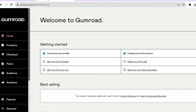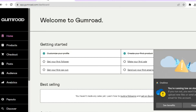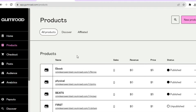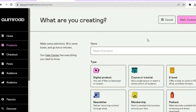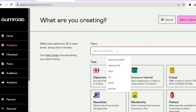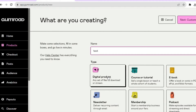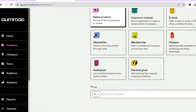Once you've signed up and verified your email address, you'll be redirected to a dashboard. From the dashboard, go to the left-hand menu and tap on Products. After selecting Products, tap on New Product. From here you can enter the name of your product — for example, I'll name this 'test'.